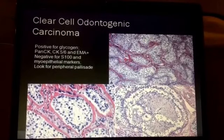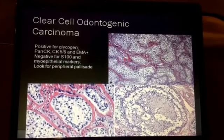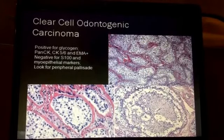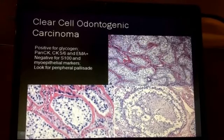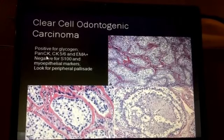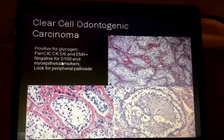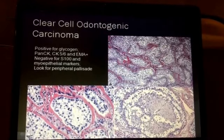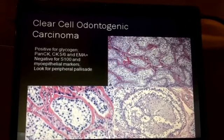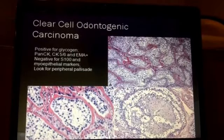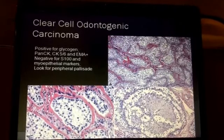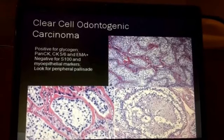Clear cell odontogenic carcinoma is a rare variant, in addition to ameloblastic carcinoma. Its differential can include renal cell carcinoma and clear cell squamous cell carcinomas. This tumor will be positive with PAS for glycogen, and PANCK and CK5/6 will be positive, but it will be negative for S100, myoepithelial markers, and the RCC marker. If you see a sense of peripheral palisading, you should be able to differentiate it from metastatic clear cell carcinoma of renal origin. It also arises in bone as a primary tumor rather than being metastatic.